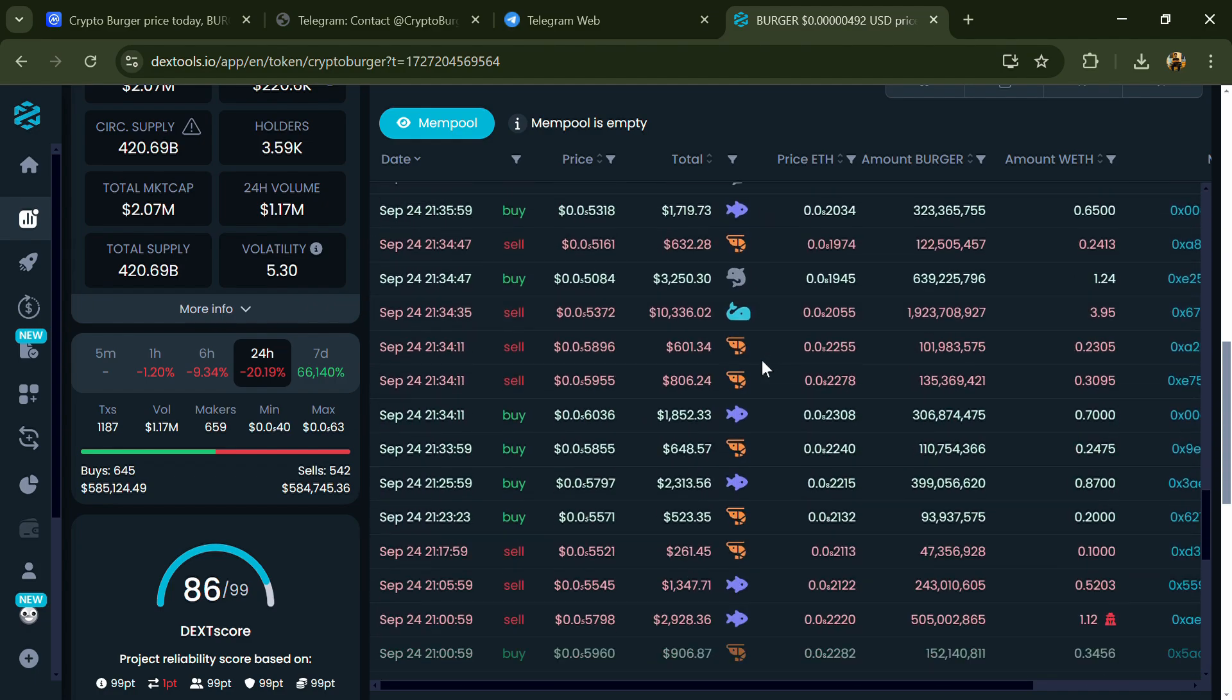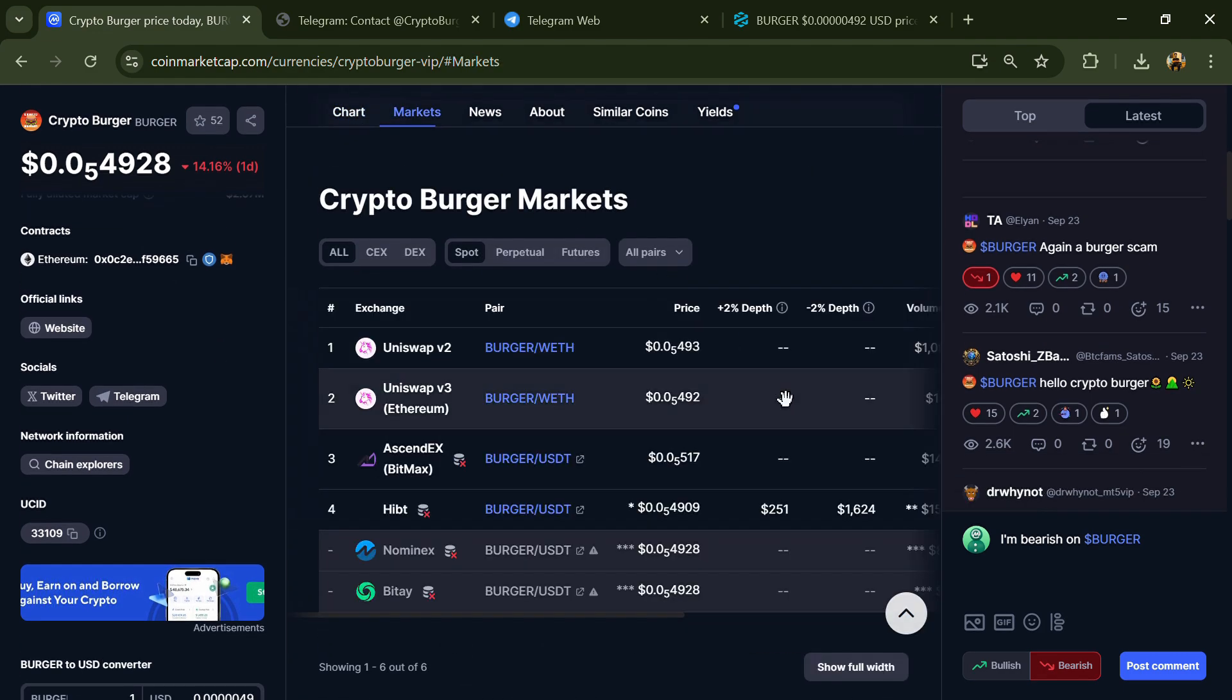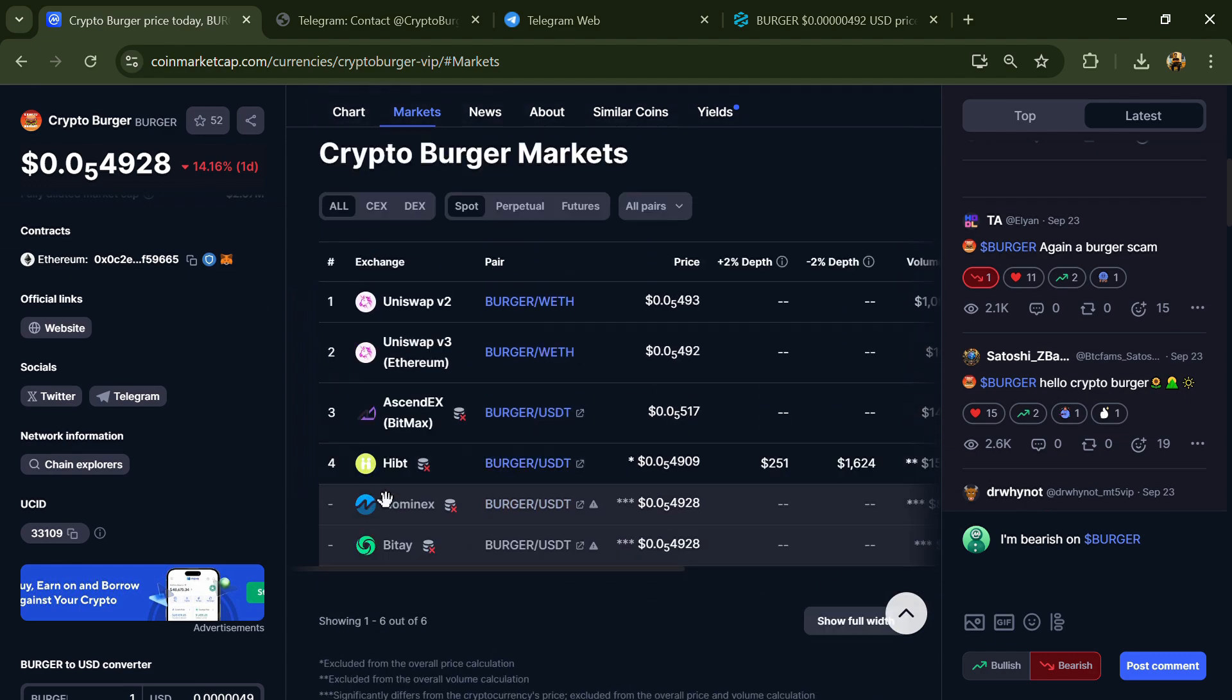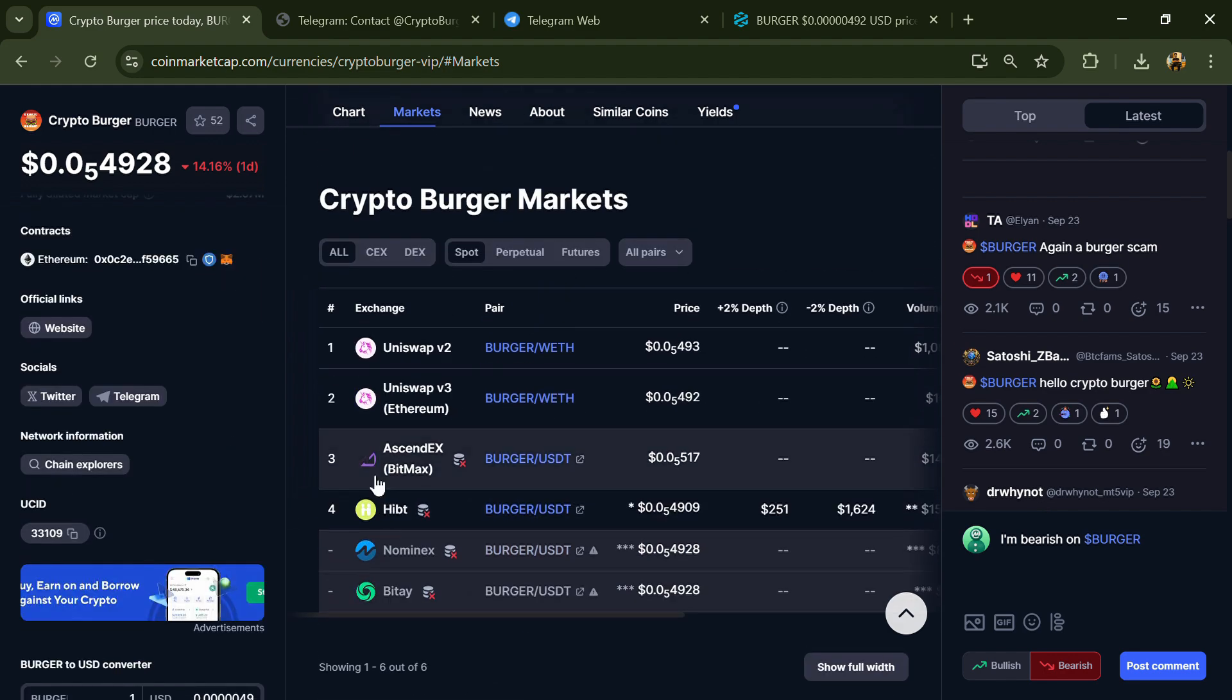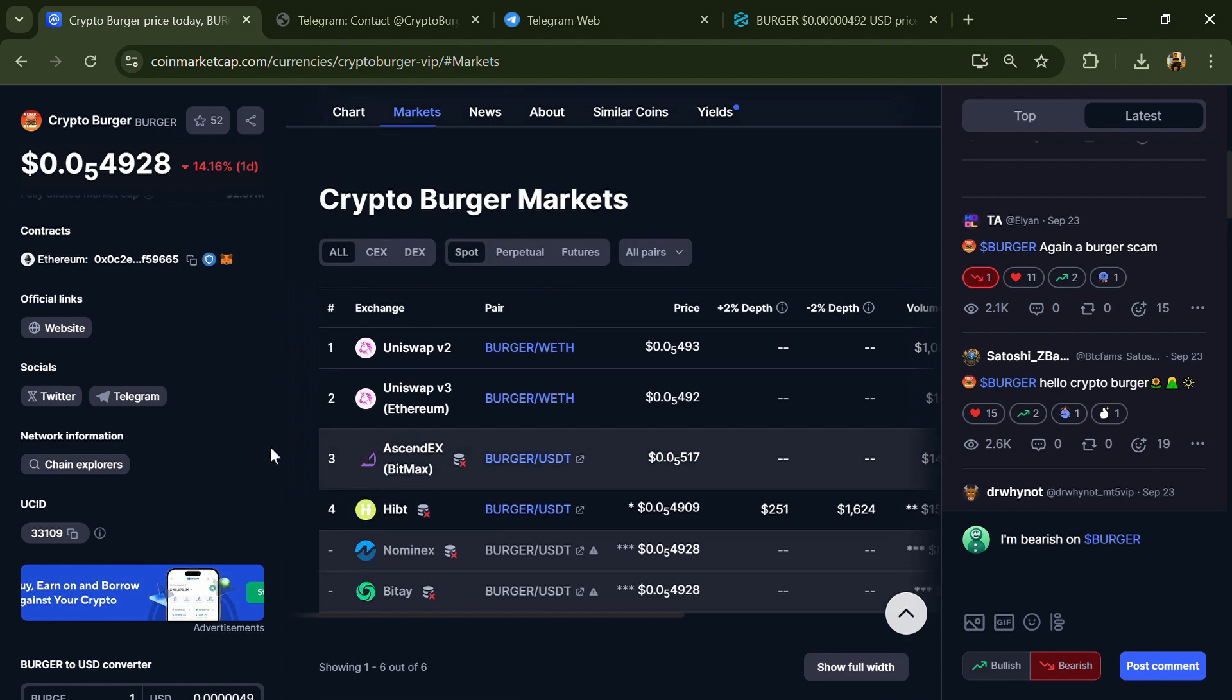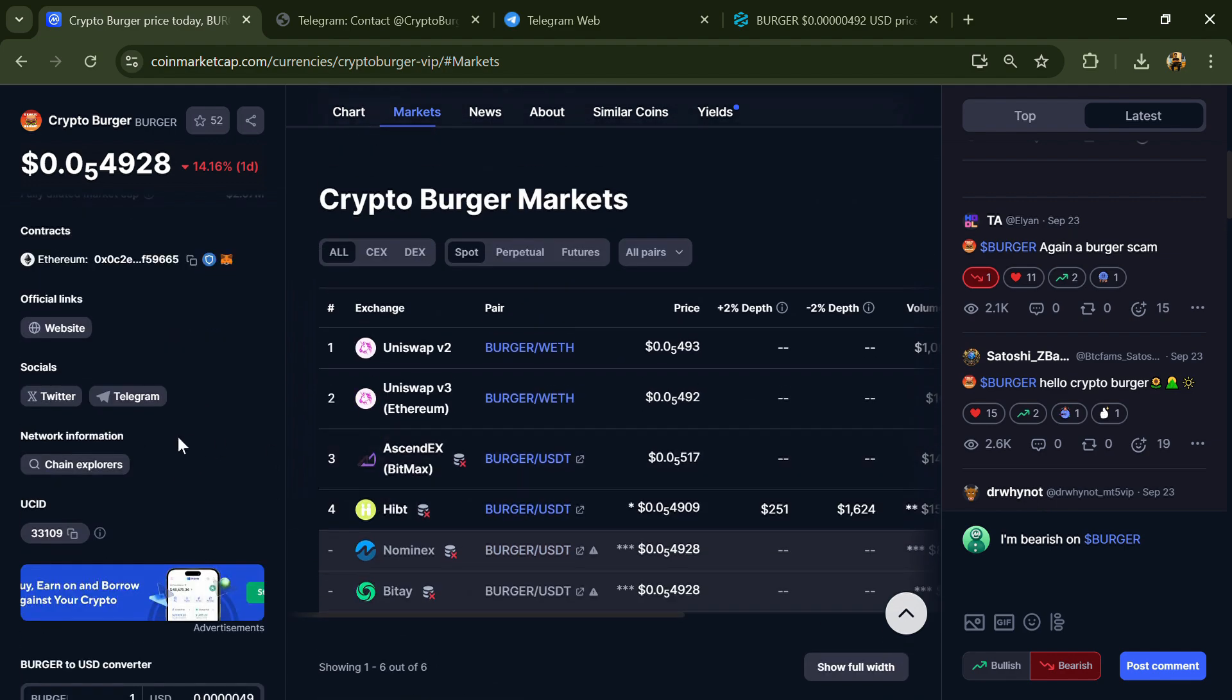After that, go to CoinMarketCap and click on the market section. Now here you will check whether this token is available or not on popular exchanges like Binance, Coinbase, KuCoin, Crypto.com, Huobi, Gate.io, Bybit, OKX, and MEXC exchange.